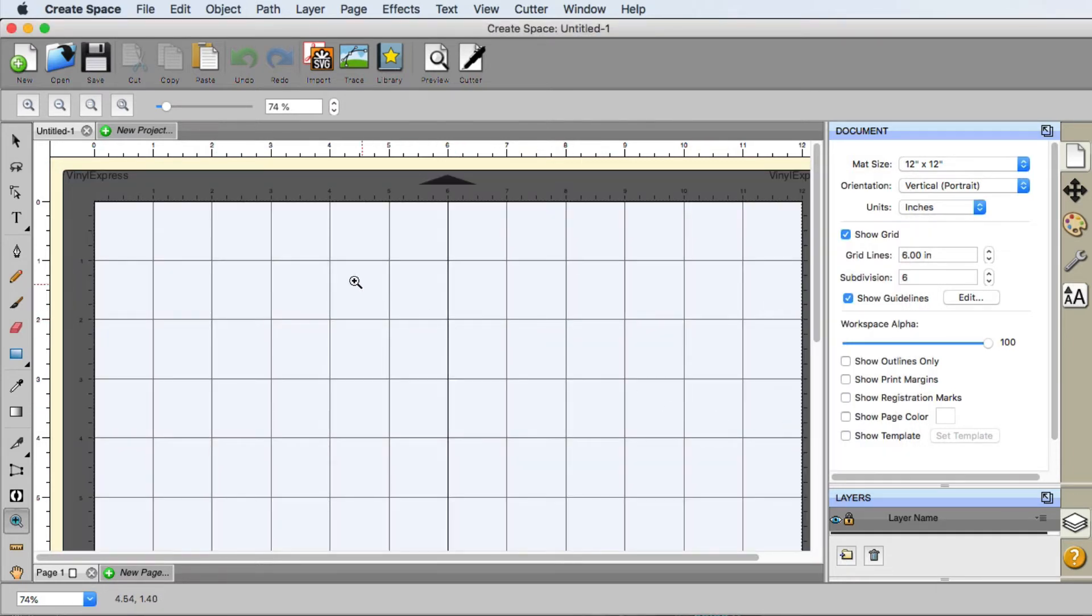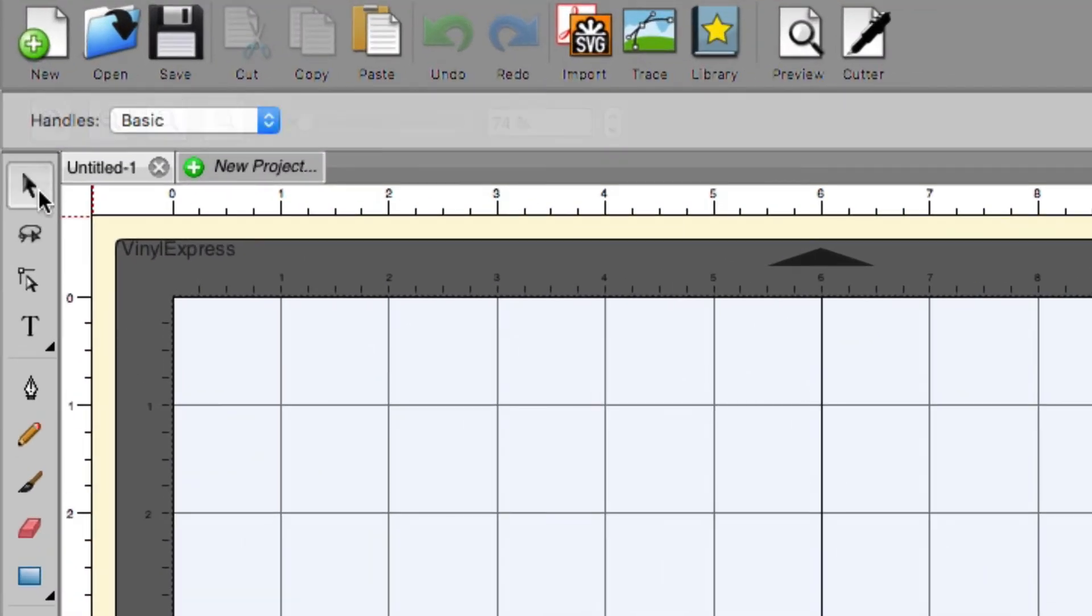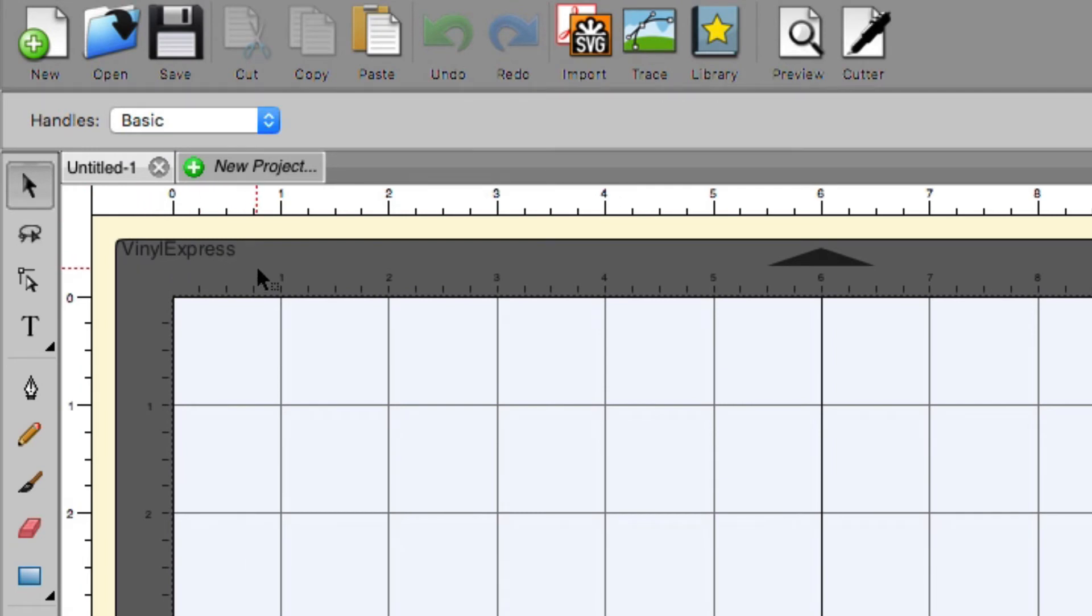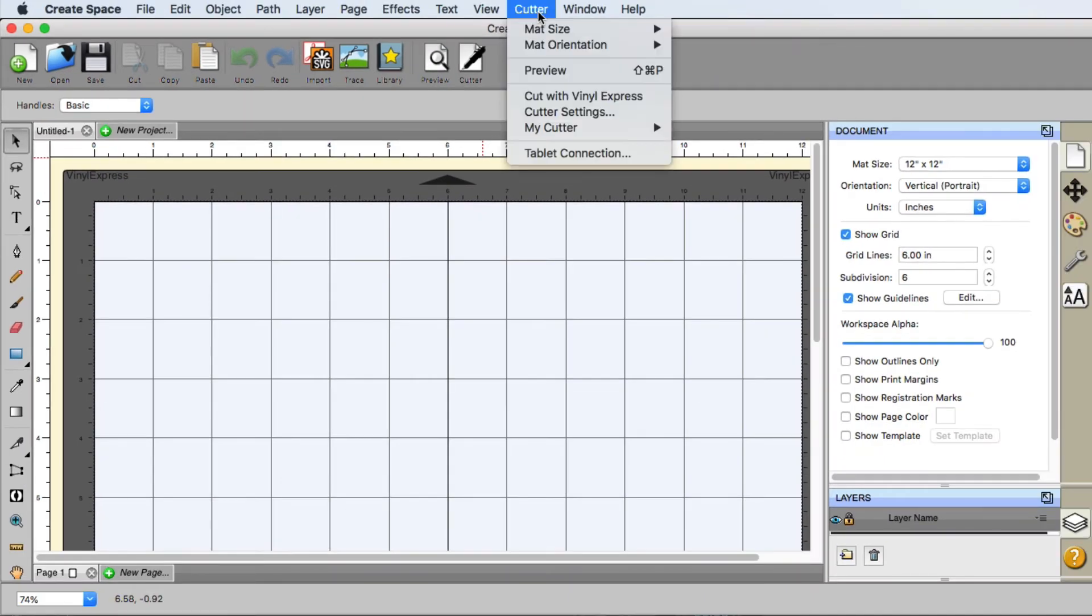You're going to notice that the color of the mat changed, and in the top left corner we actually see what cutting machine Create Space thinks we're going to be using. Let's say we're going to be utilizing the Muse. We can change that. We'll go up here to Cutter, My Cutter, and select the Muse, and you can see that it changed here as well.